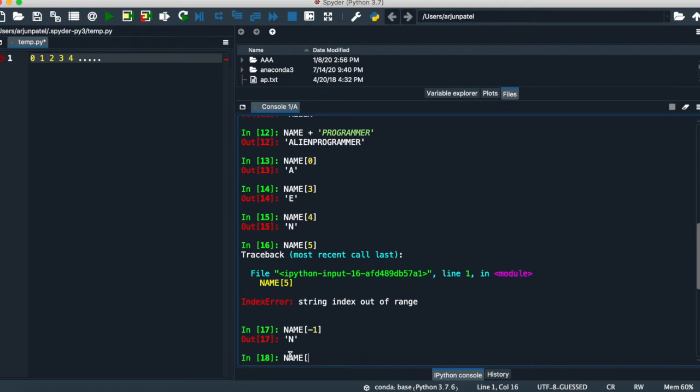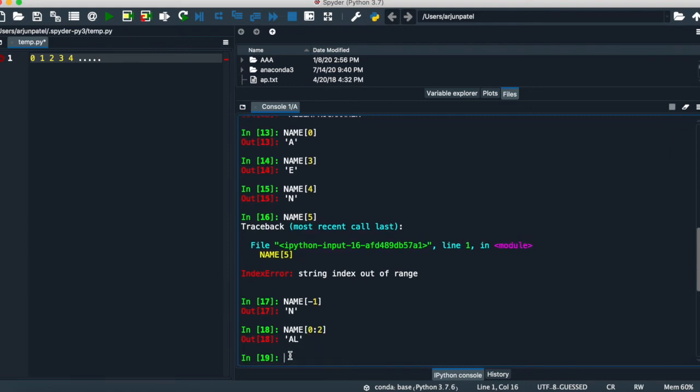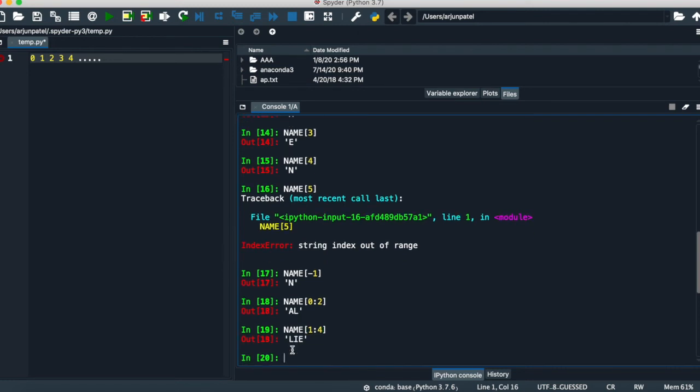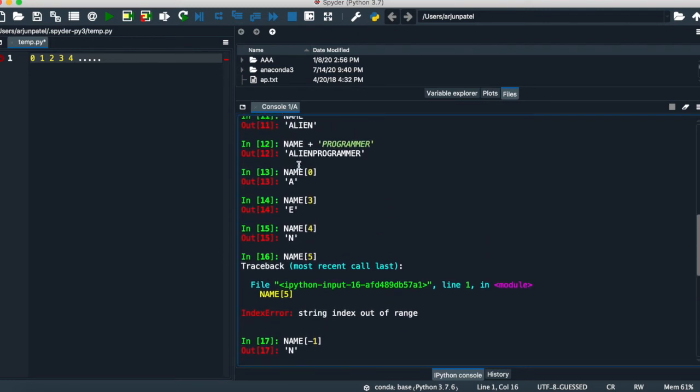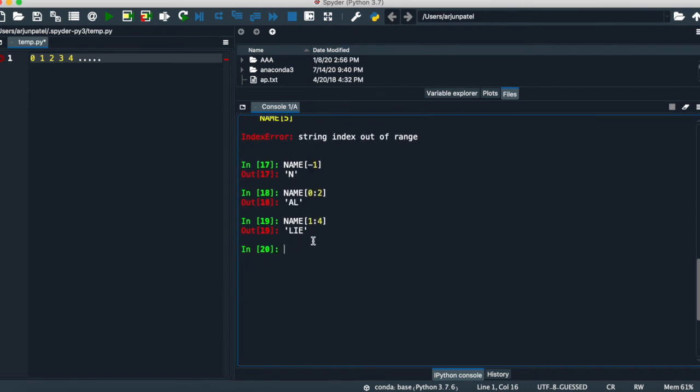You can do name[1:4]. It will give you the second, third, and fourth character of your string. You'll understand how it's called. It's called slicing.